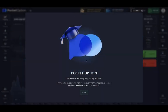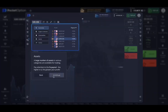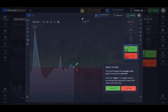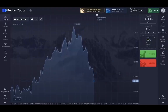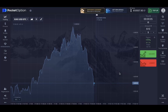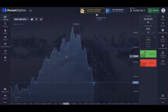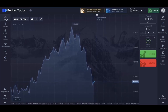This is the Pocket Option tutorial, which basically teaches you how to trade. Now this is the Pocket Option trading platform. On the left hand side we have the trading button, which brings you right here to the chart.